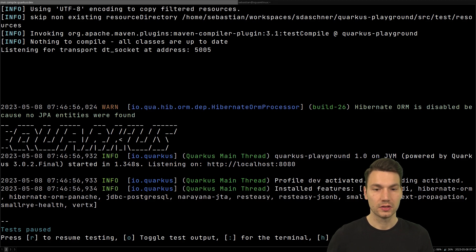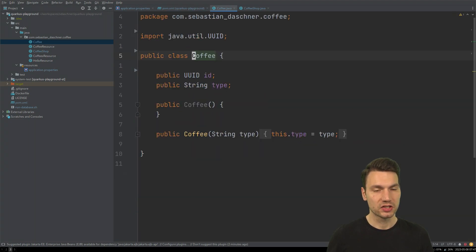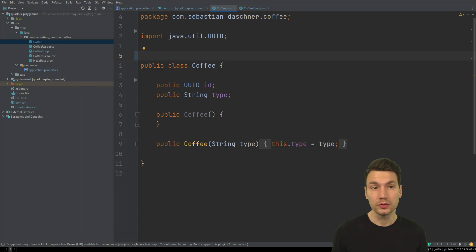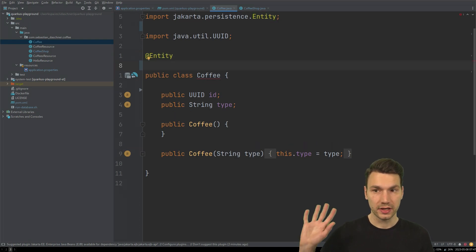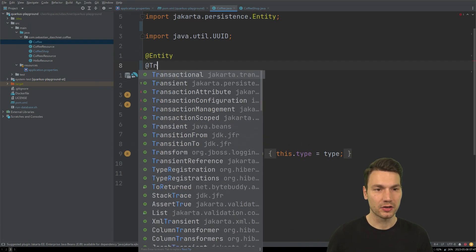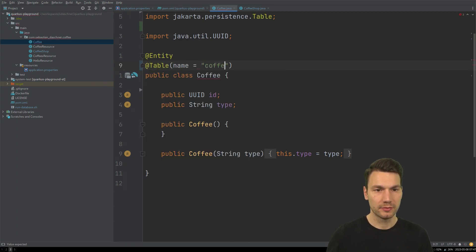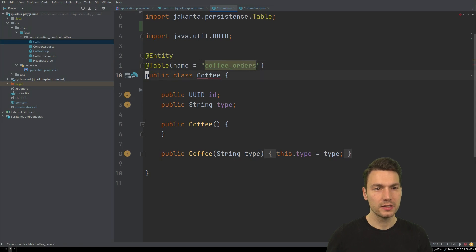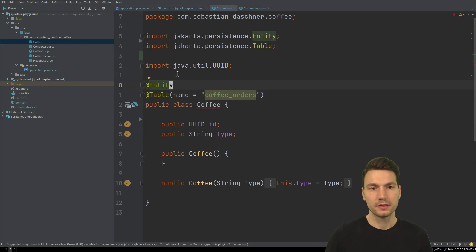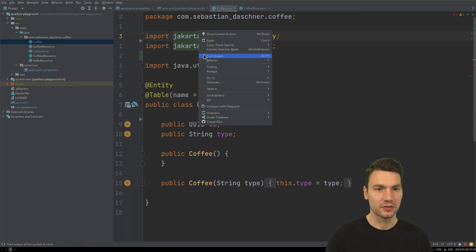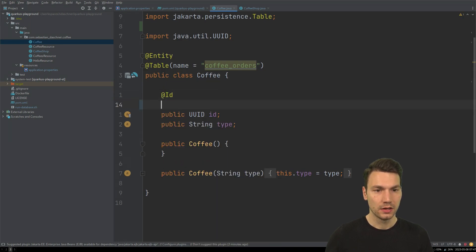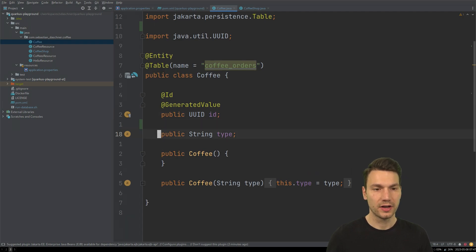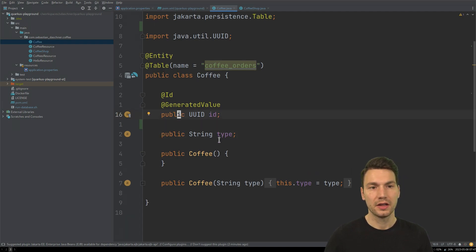Now let's add persistence. We define Coffee as a JPA entity — I keep Quarkus running in the background. I specify a table name like coffee_order. Note that I'm already using the new Jakarta namespace for Quarkus 3. A JPA entity needs an ID, so I add a generated value ID. The fields can be public, and that's already sufficient.